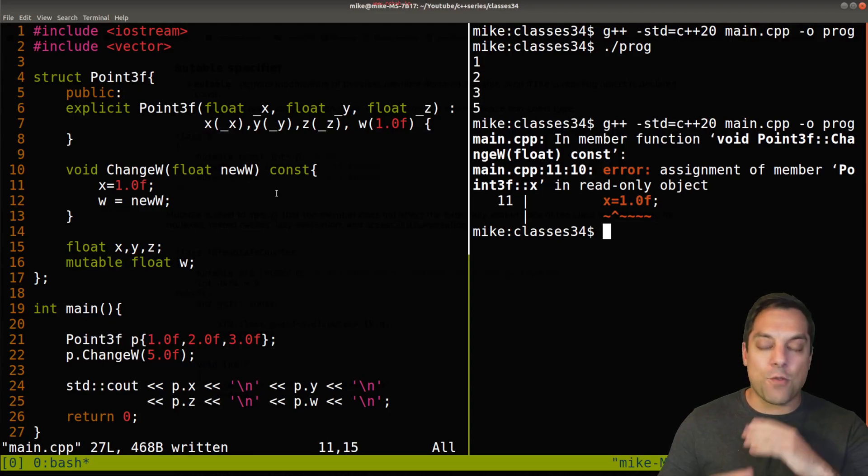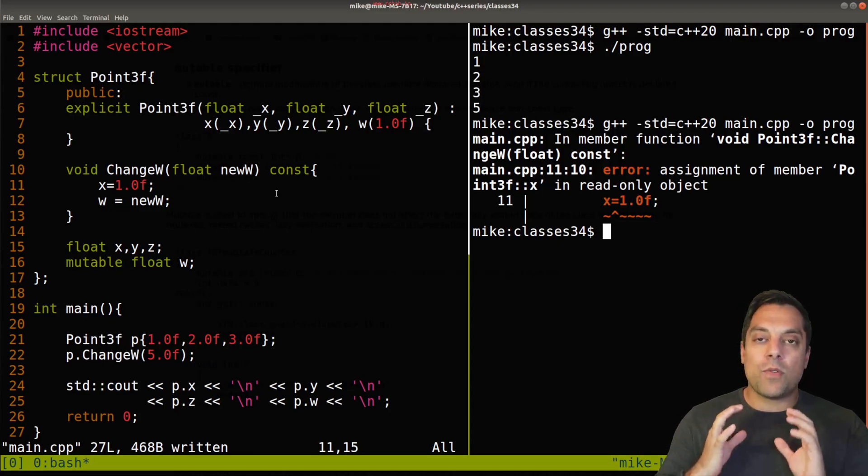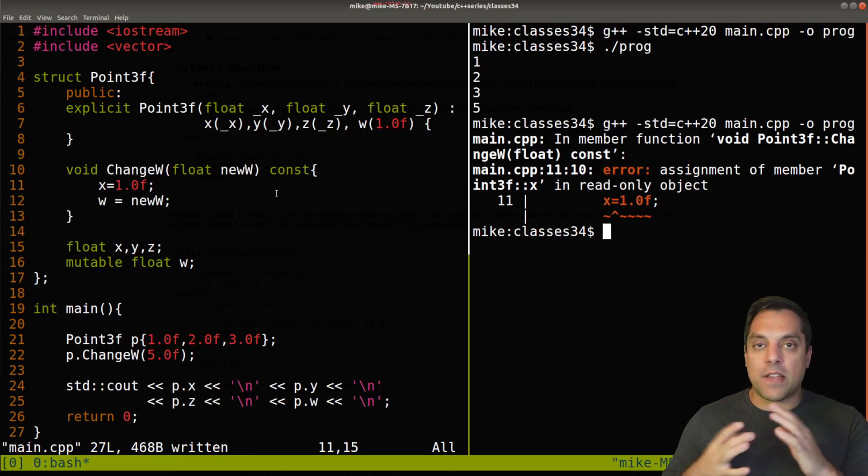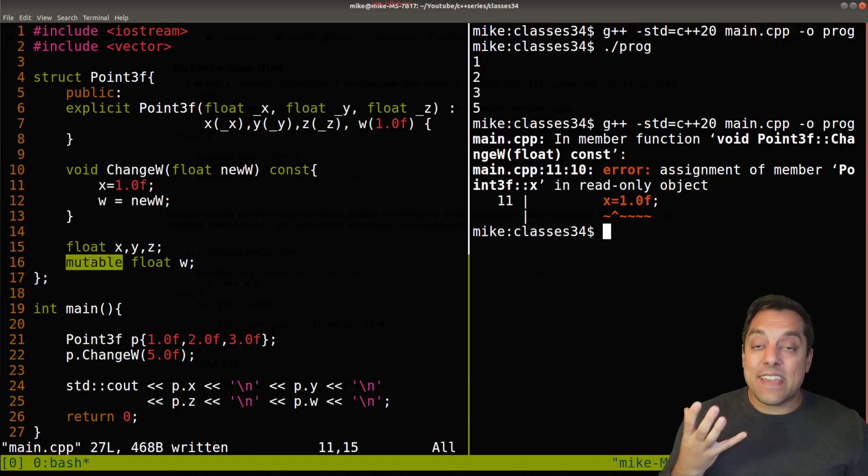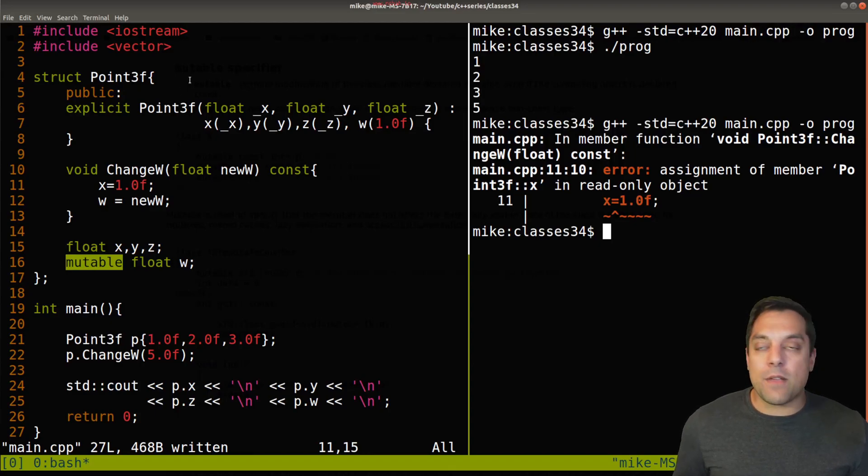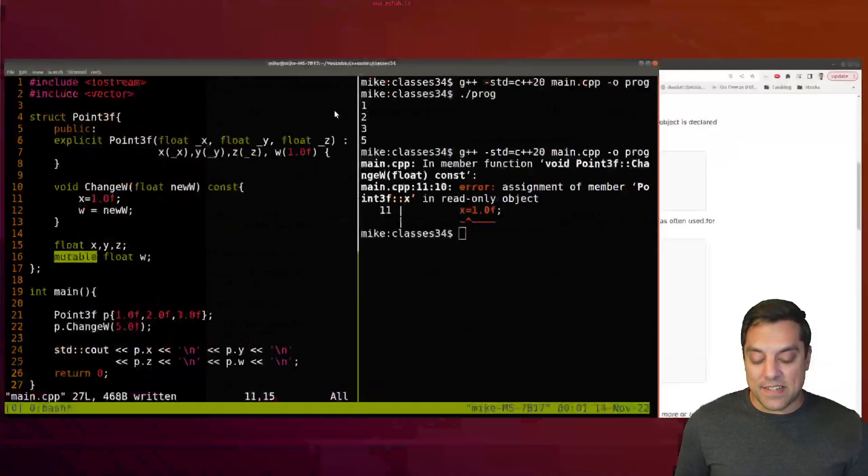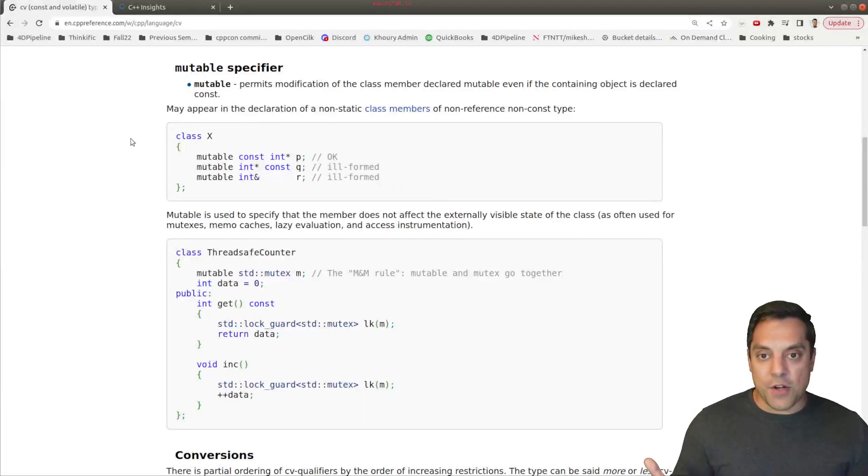Now at this point, you're probably saying why in the world would I want to do this? What would be the point of using const now that I've got this other easy way to sort of override this thing that gave us protection? Well, let's go ahead and look at an example. And I think CPP reference, one of our favorite sites, has a good example here that I can show.